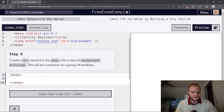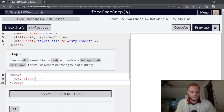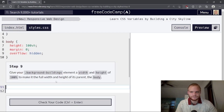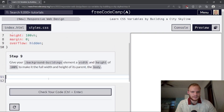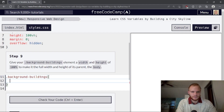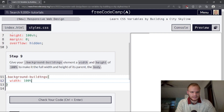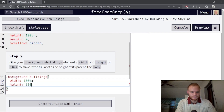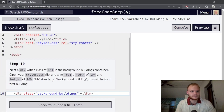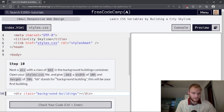Create a div element in the body with a class 'background-buildings'. This will be a container for a group of buildings. Give your background-buildings element a width and height of 100%. Pretty easy — width of 100% and a height of 100%.